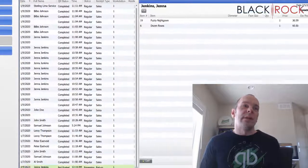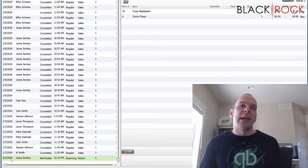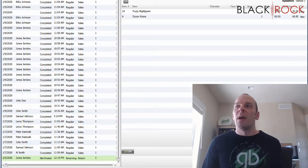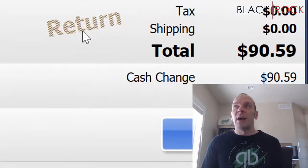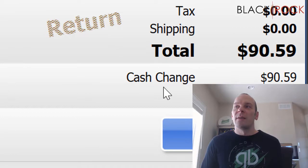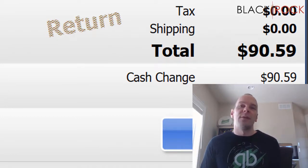And what you're going to see is it added it to the very bottom here. But it actually automatically created a return receipt. And so the cash change, it says, is $90.59. It's not actually cash.